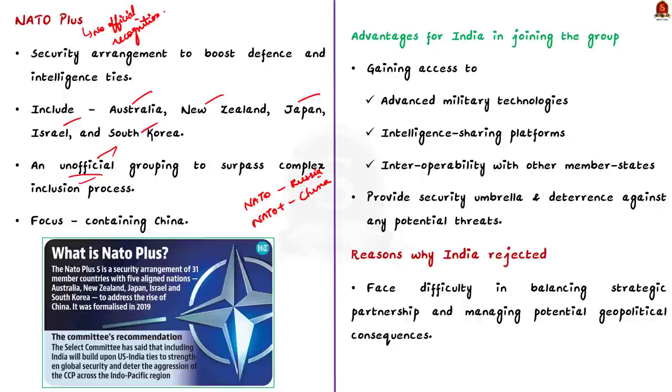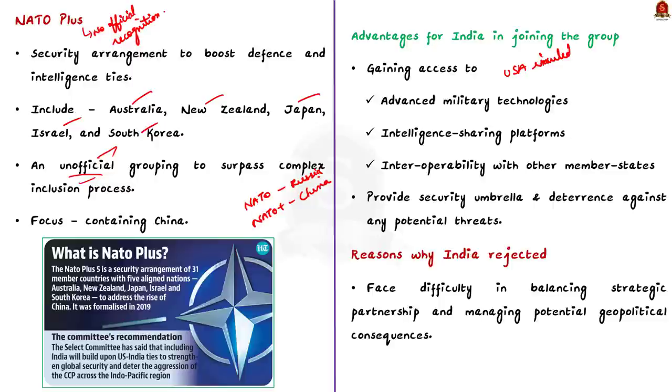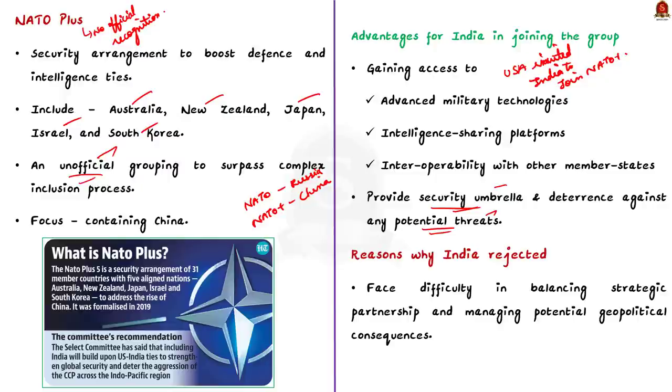See, India has lot of advantages by joining the group. Some of the advantage include gaining access to advanced military technologies, intelligence sharing platforms, interoperability with other member states. This could potentially strengthen India's defense capabilities and modernization efforts. Most importantly, the framework will provide India with a security umbrella and deterrence against any potential threats, mainly in the light of increasing regional security challenges.